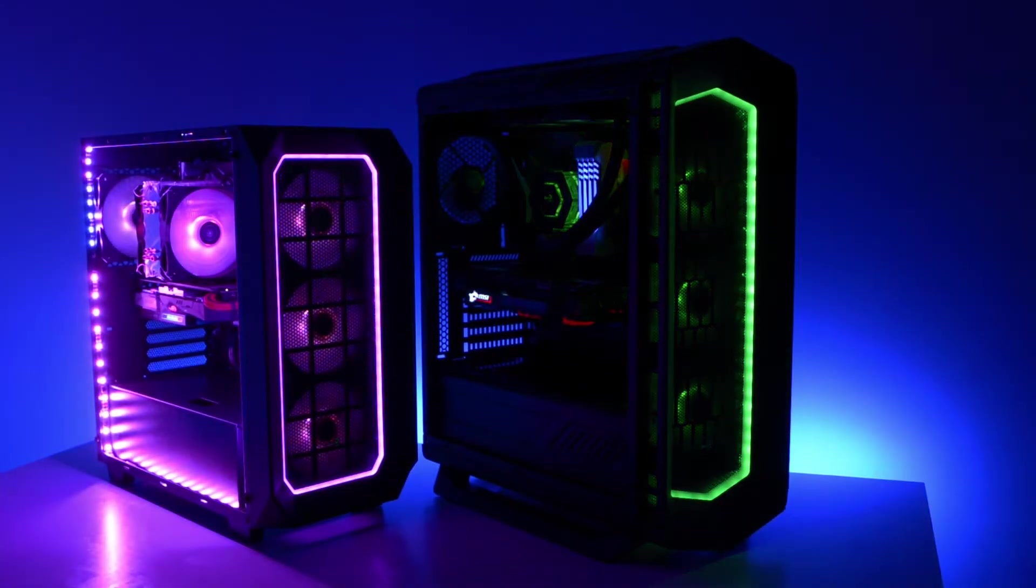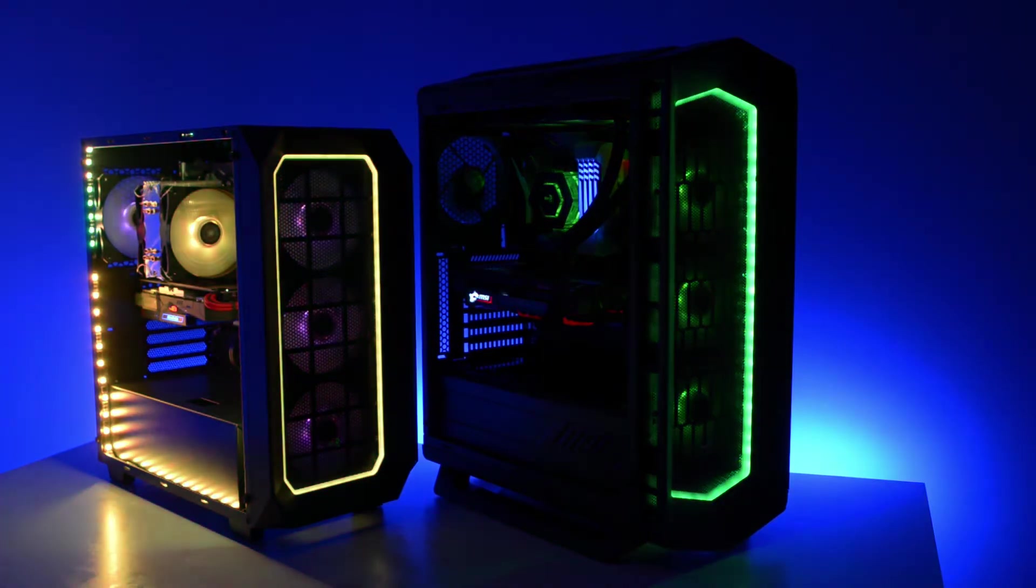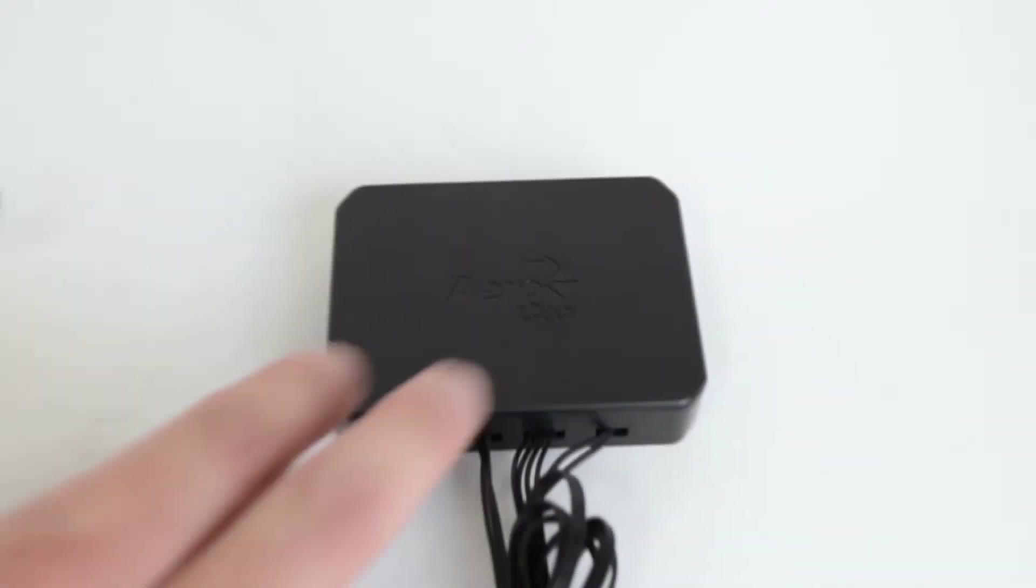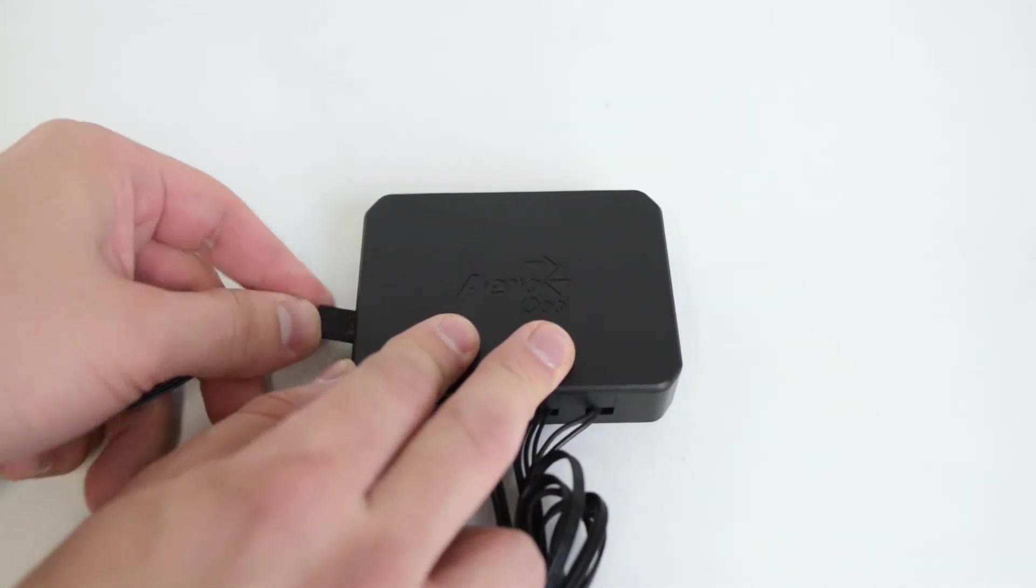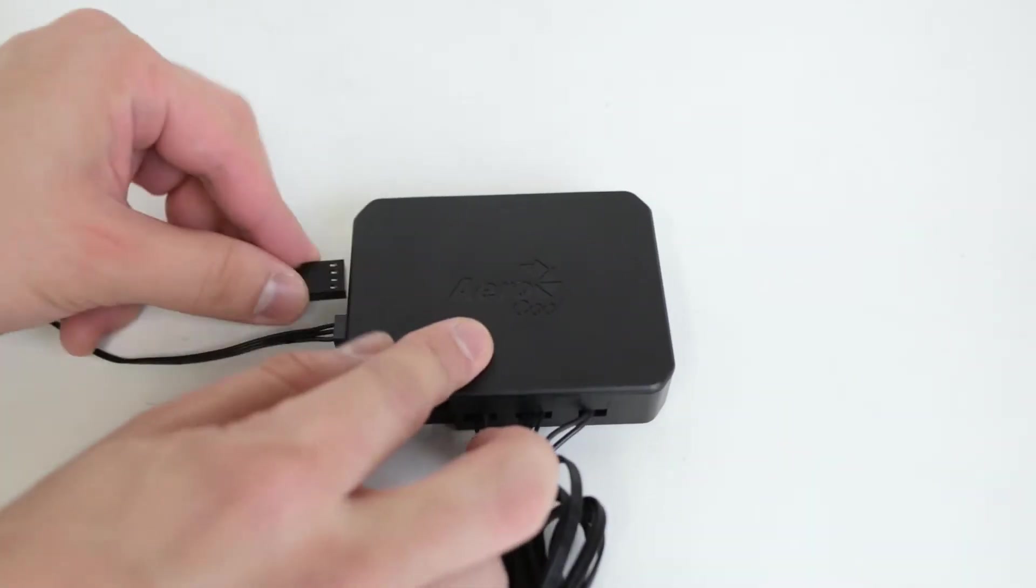P7H1 can control up to 20 RGB lights and power up to 5 fans. It's compatible with either 3-pin or 4-pin fan connectors.